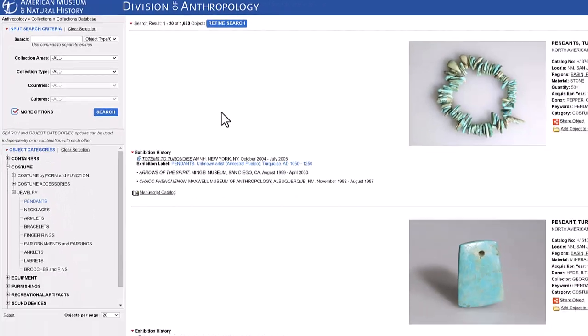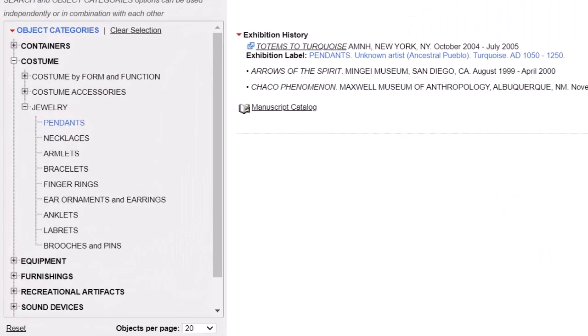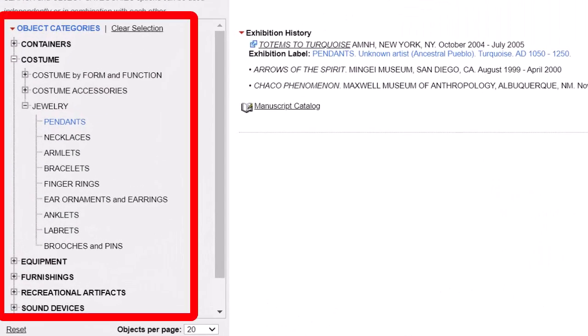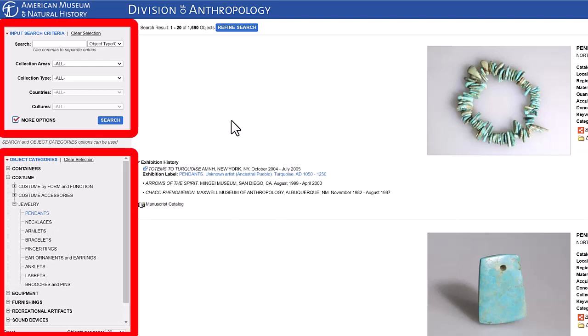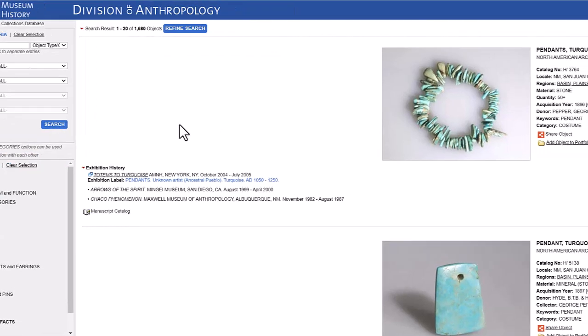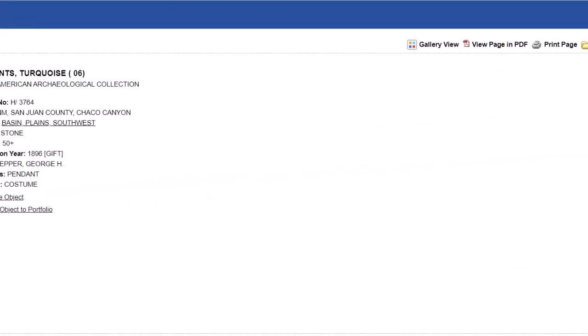I would recommend that you skip the search feature, at least at first. To start, look at the object categories and browse items to get a general sense of the types of images in the database. Once you have a better sense of what you are looking for and the geography that might interest you, then you can combine the search and object categories. You can also use the Refine Search to narrow your search. When you browse the collection, I found the Gallery View to be faster than the List View.